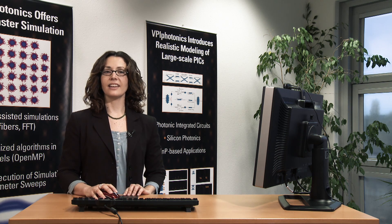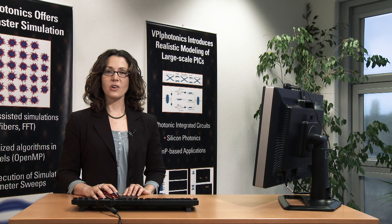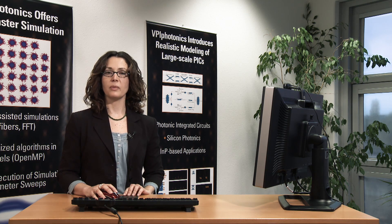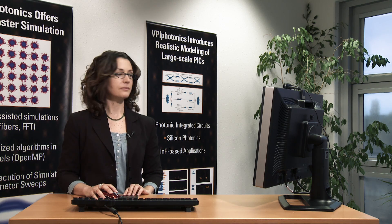Hello, this is Cristina Arellano. I work as a senior photonic expert for VPI Photonics.